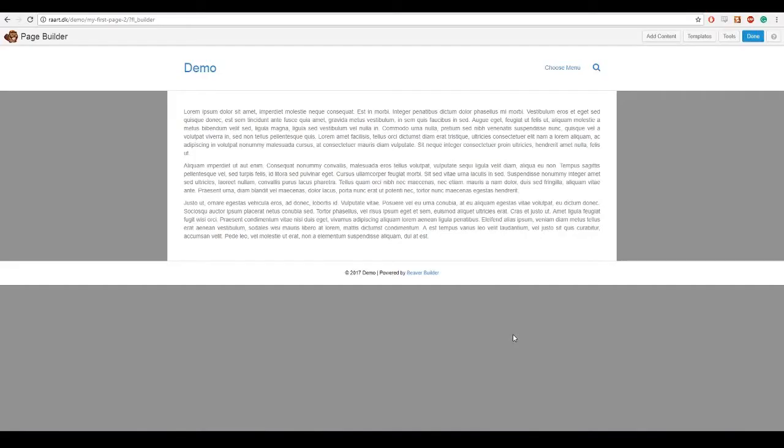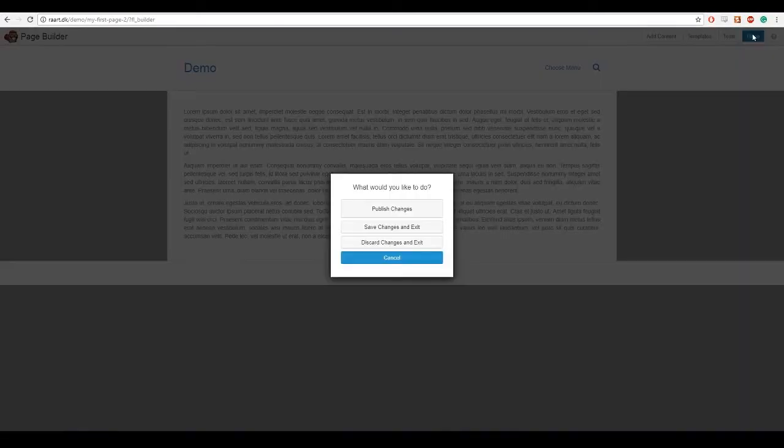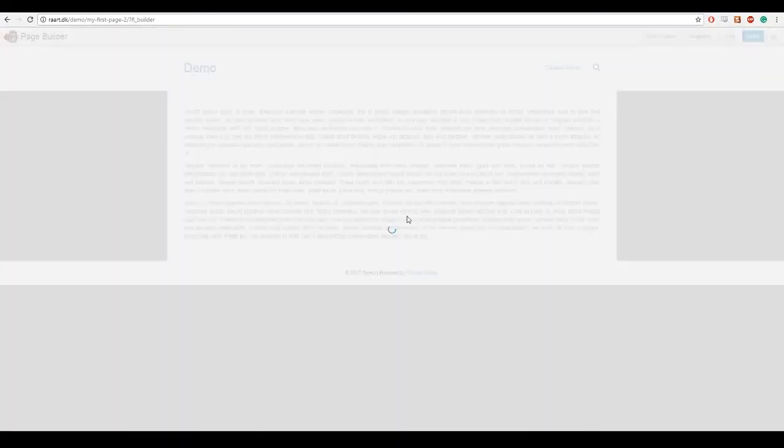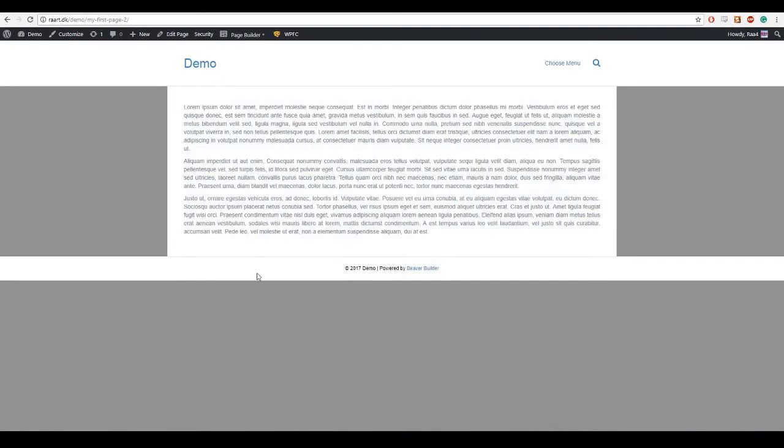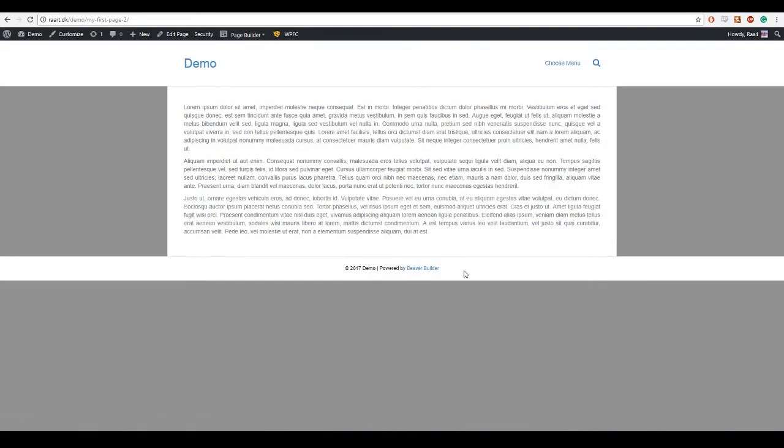And now for the header. So I am going to click done once again and publish changes. This header and footer right here are the themes header and footer, which means I will not be able to edit them using Beaver Builder. So I am going to customize.